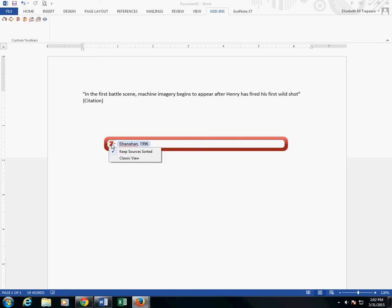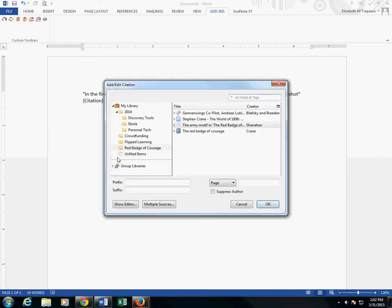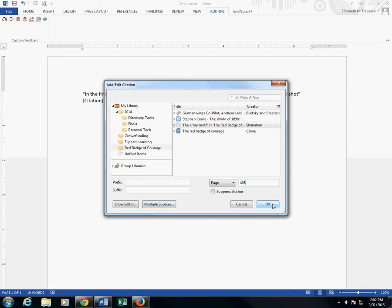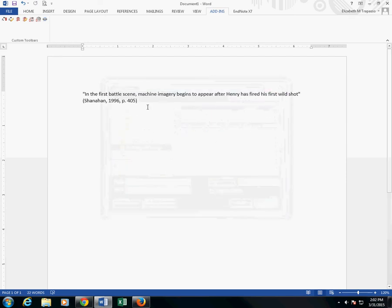If I click the Z drop-down and click on Classic View, I can insert a page number. It also gives me options to view references in my library, and it gives me options to put in multiple sources as well. Clicking OK should add my reference.